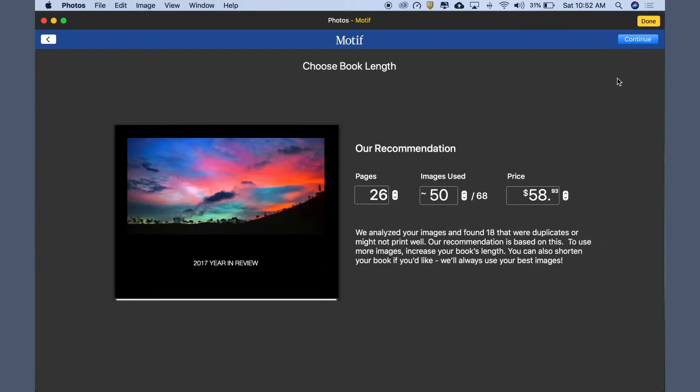Motif analyzes your images for overall quality, print resolution, familiar faces, duplicate images, and more, helping you find your best images.